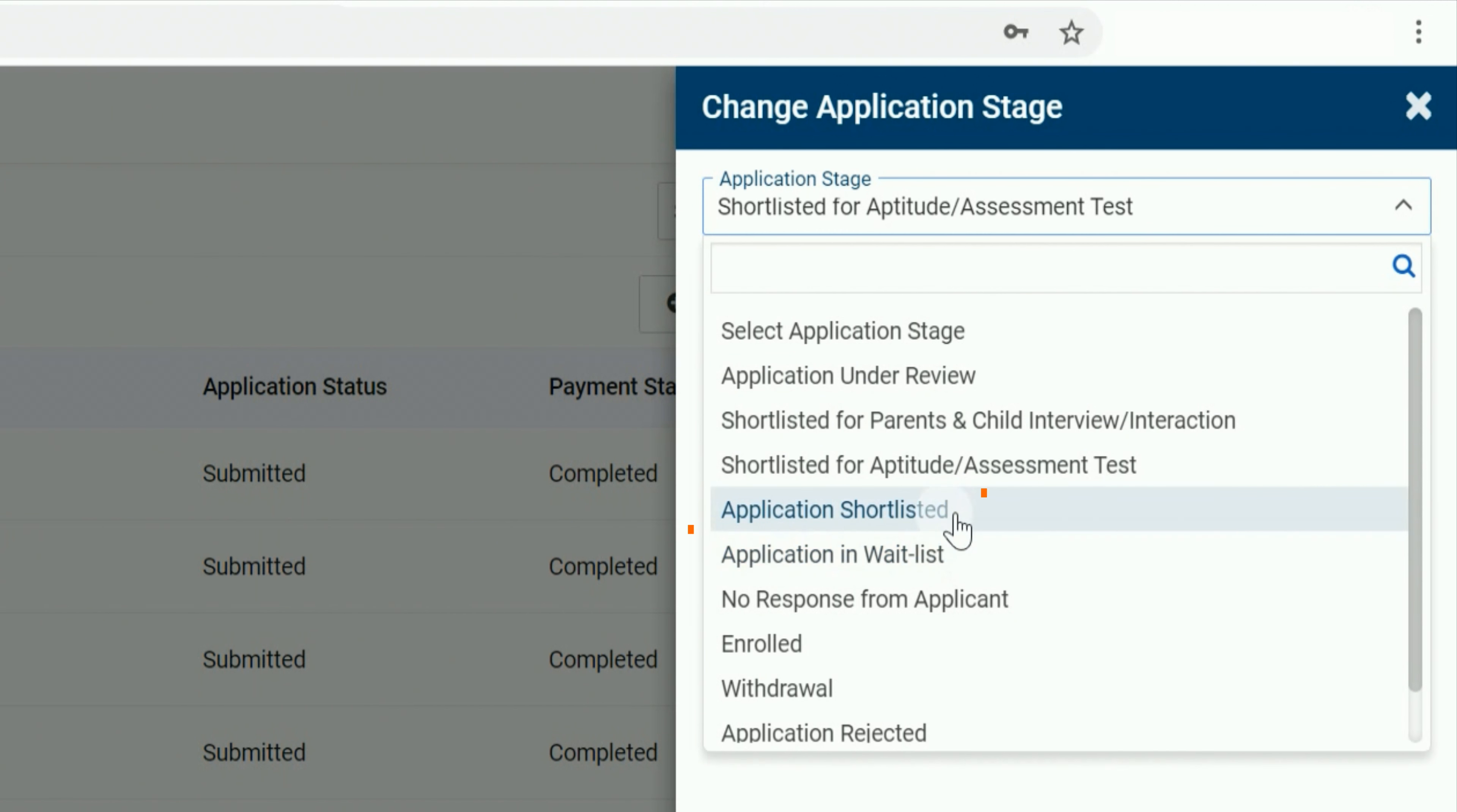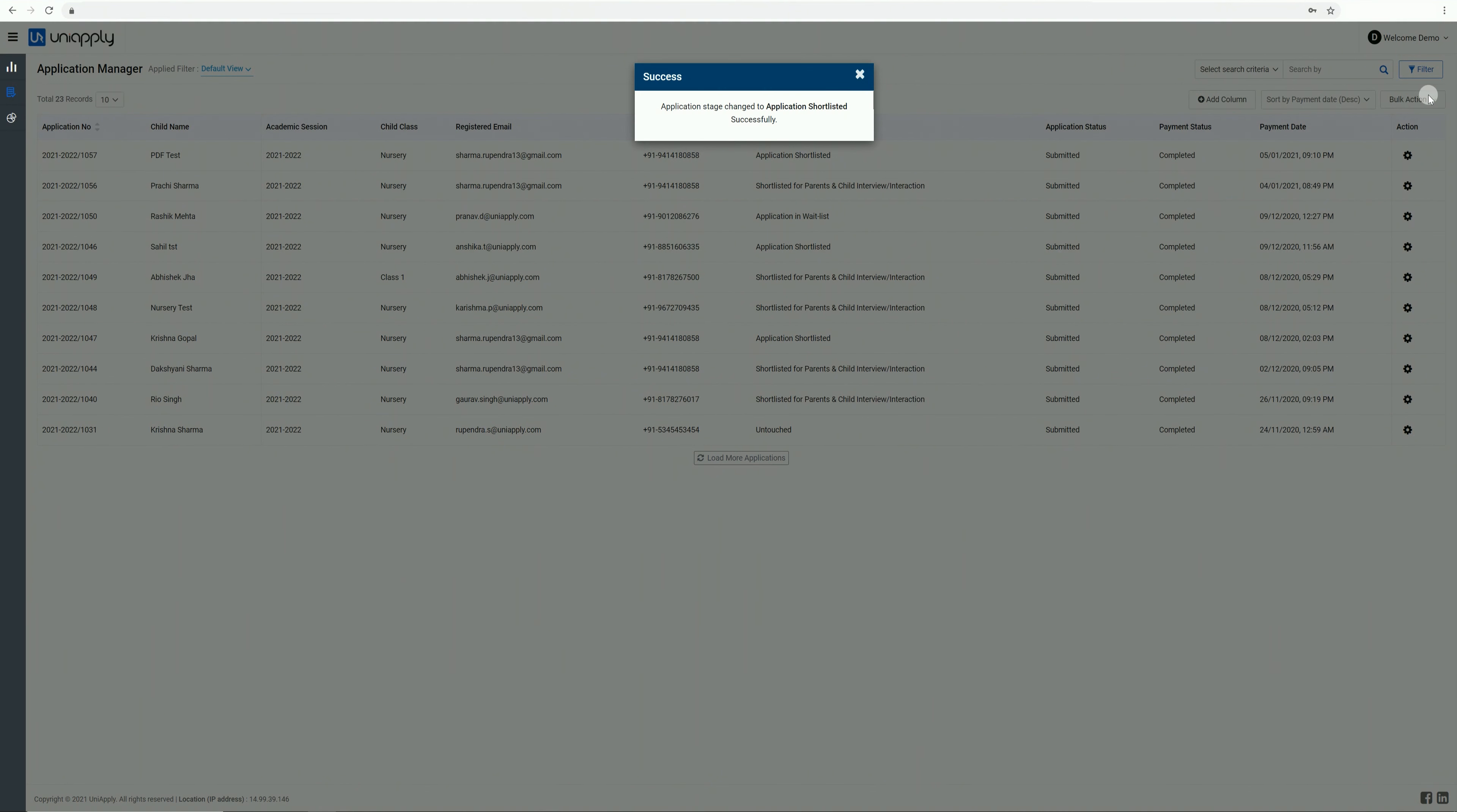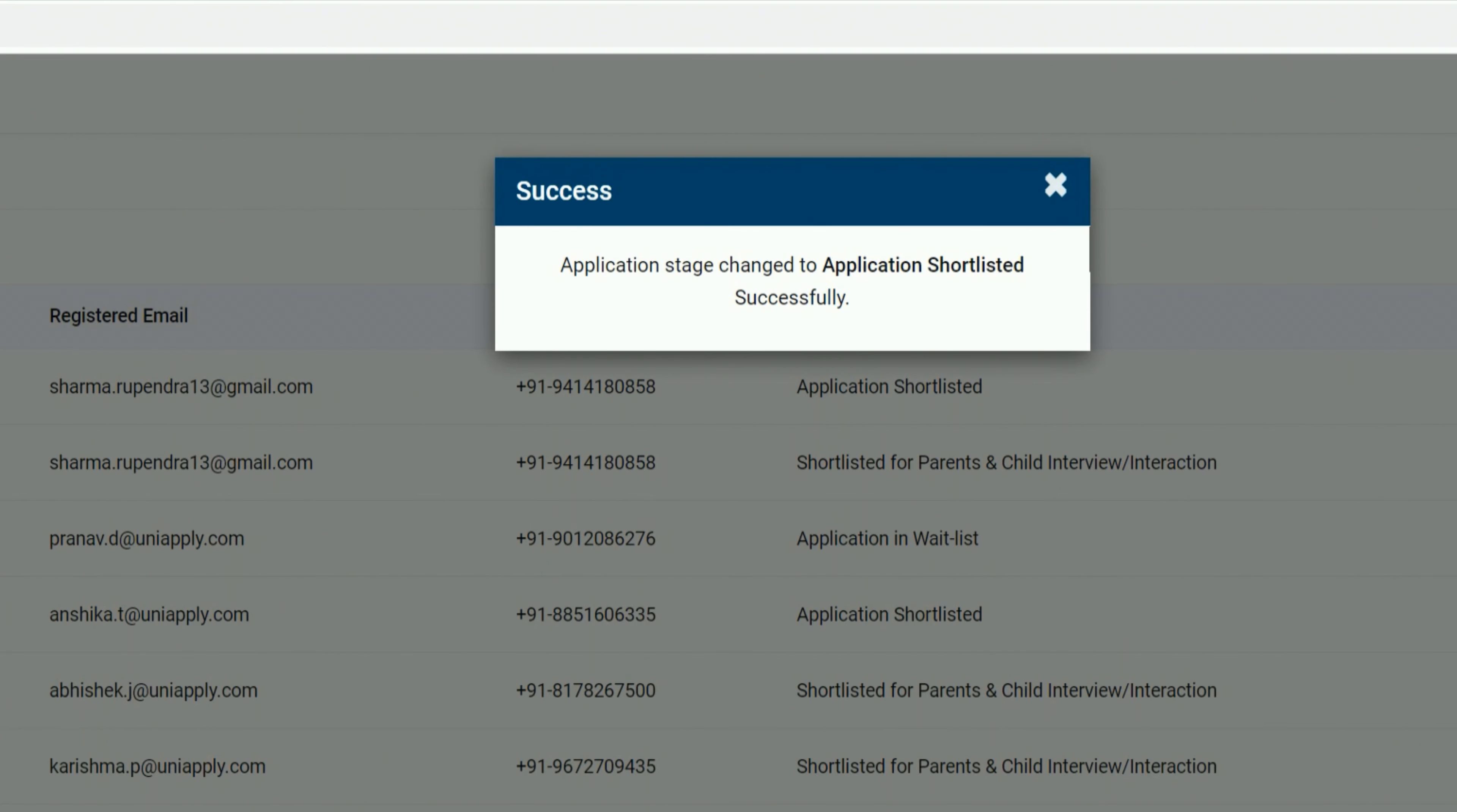Select the required stage and click on the Save button. You will receive a confirmation pop-up on the screen, conveying that the stage has been successfully changed.